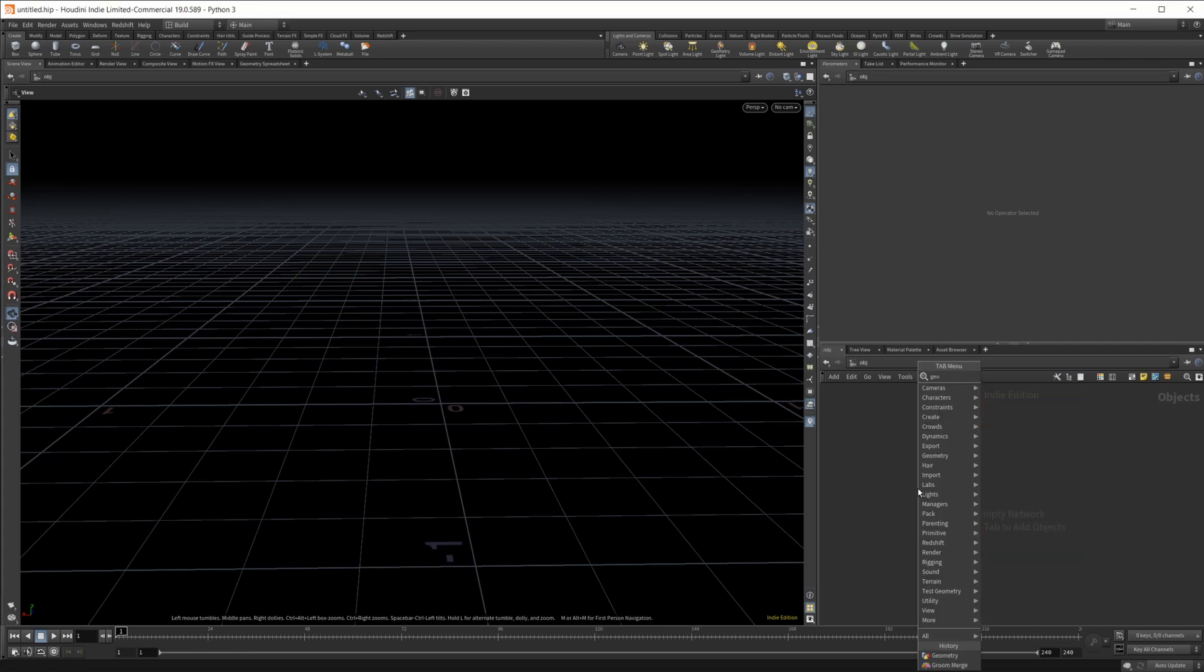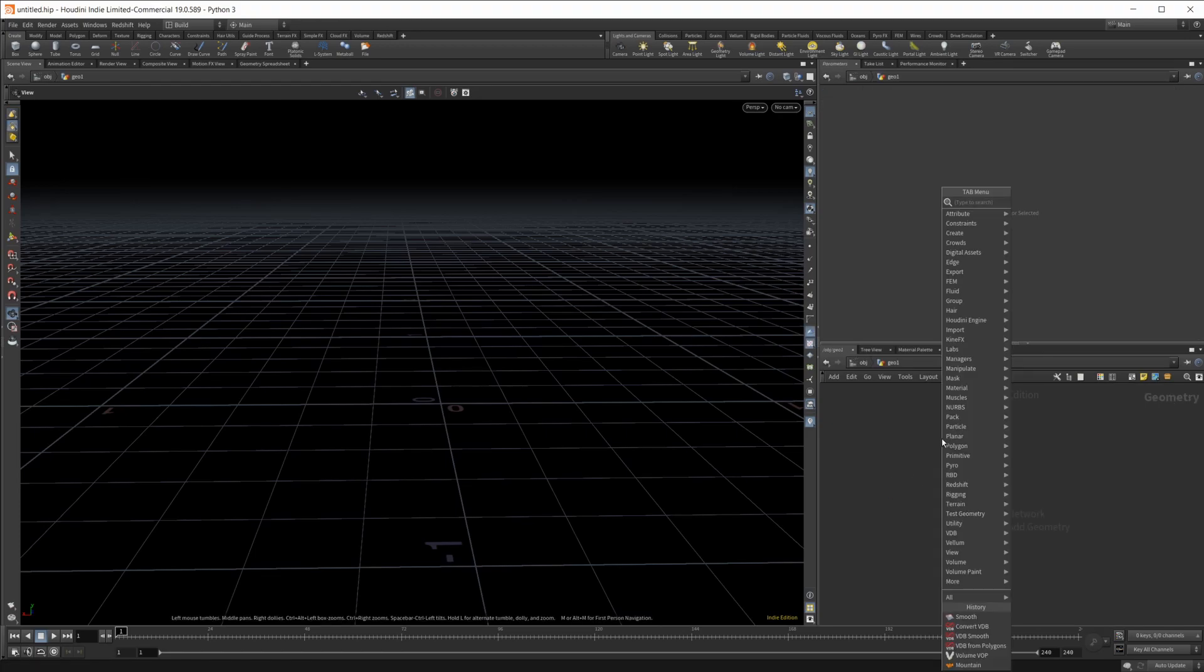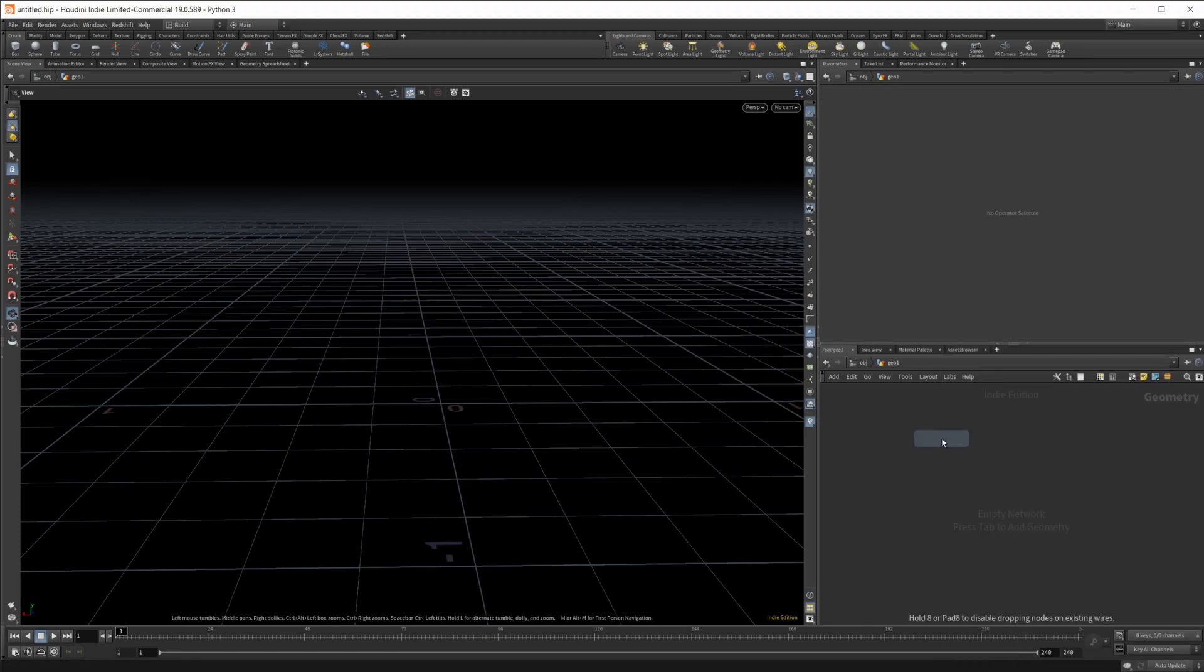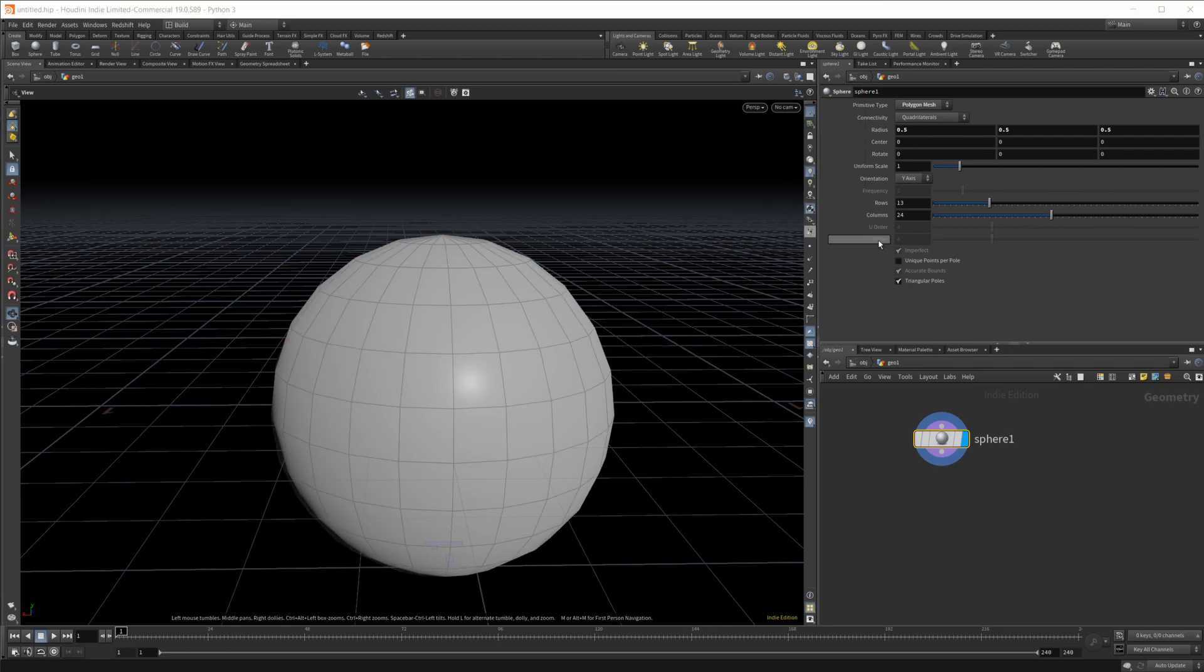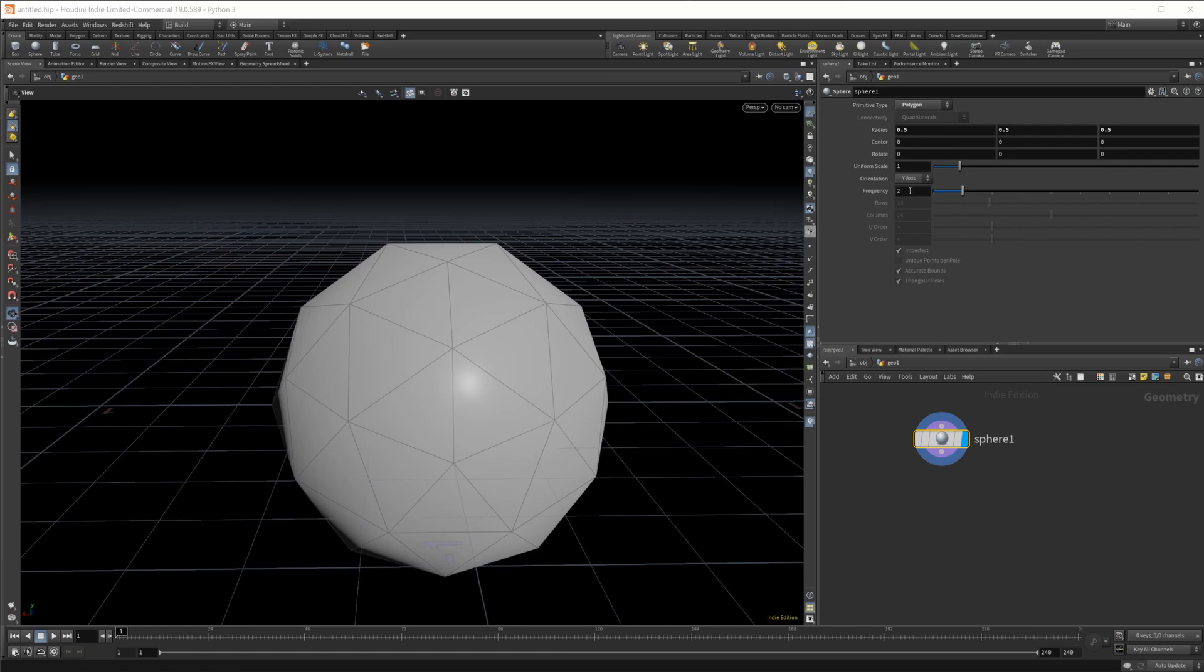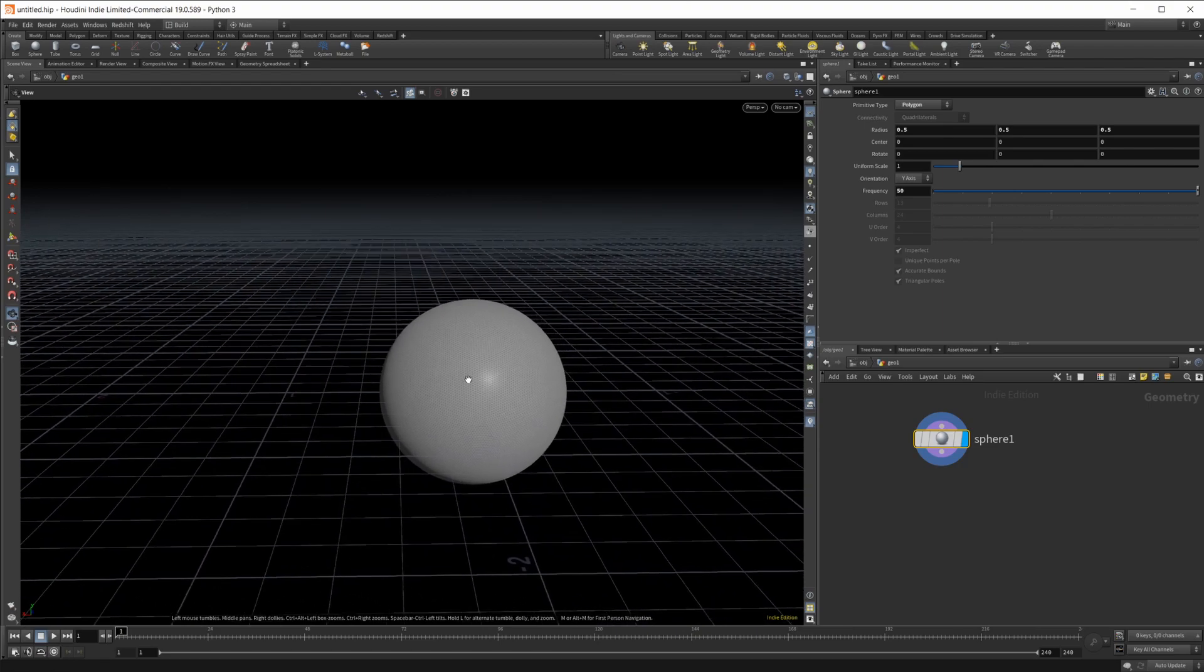Let's drop in our geometry node and create our base shape which is just going to be a sphere. I'm going to turn on wire shading, create the polygon type and I'm going to up the frequency by quite a bit to something like 50 to give us some more resolution.